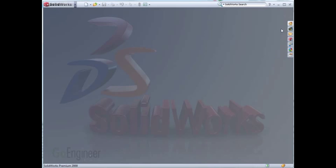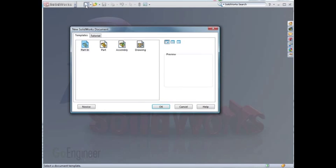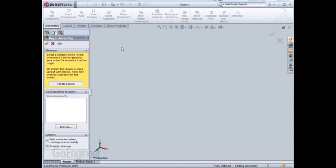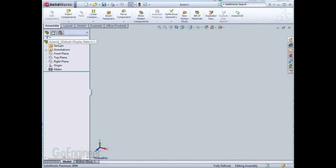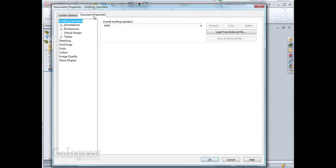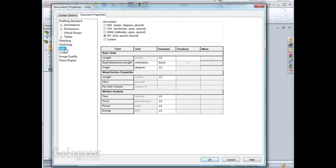The same can also be done for assemblies. If I open up this assembly template, I can go into the Part Document, check some of the parameters, such as Units, make sure they're set correctly, and hit OK.